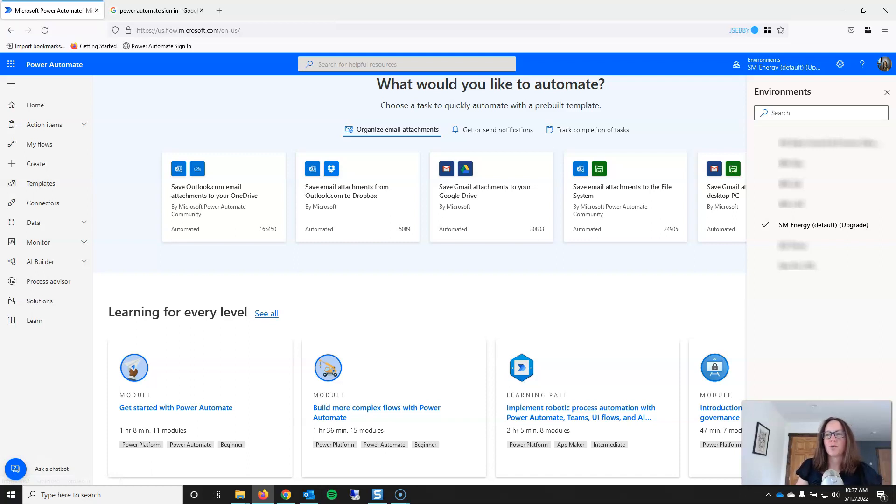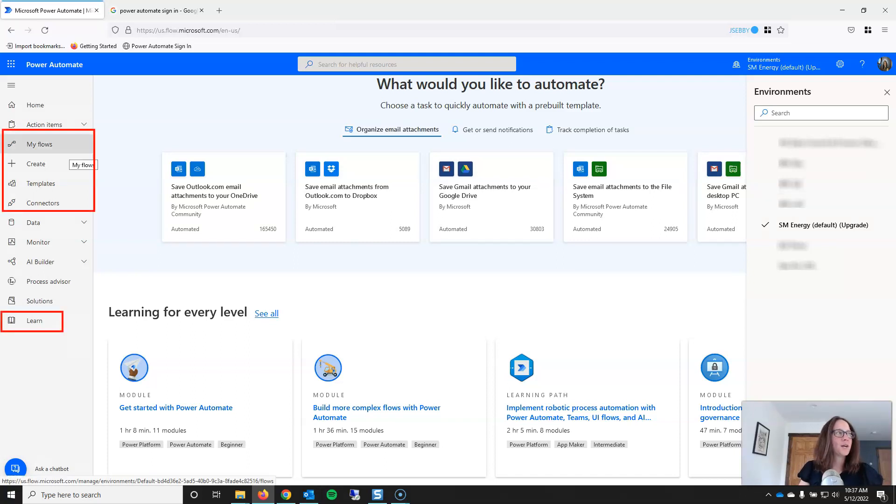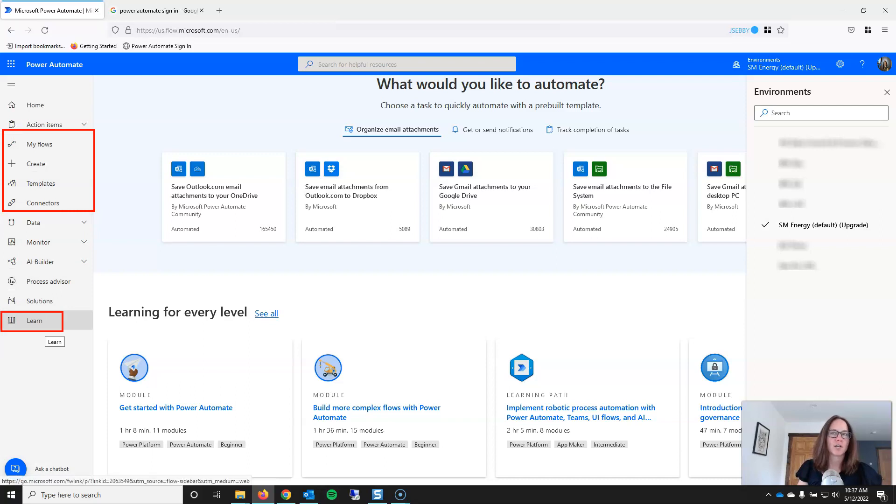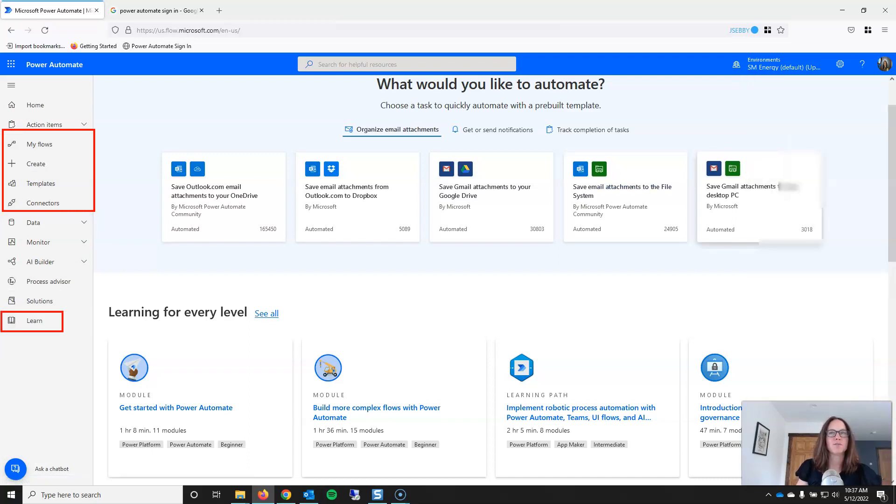So I'm going to show you what to poke at and what to leave alone. In this video, we're going to explore my flows, create, templates, connectors, and learn. Everything else you can just leave alone for the time being.